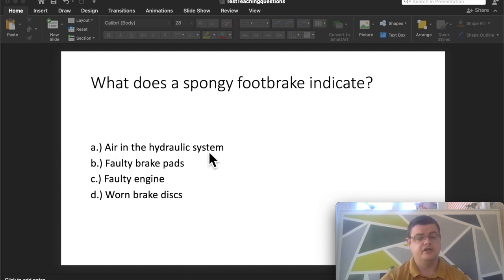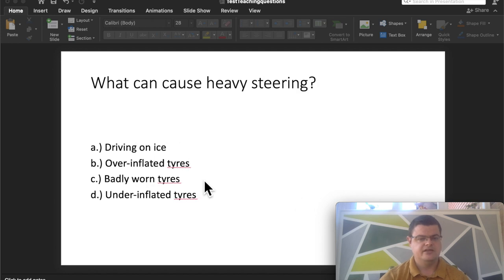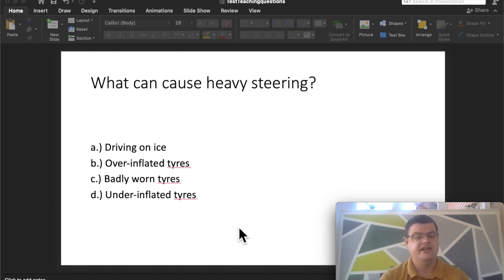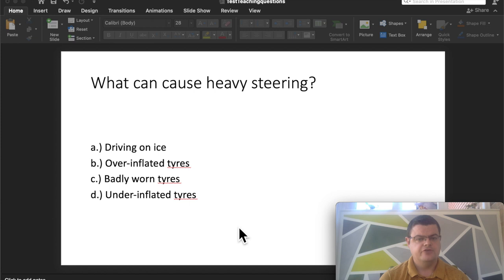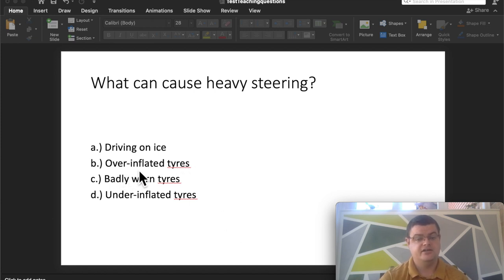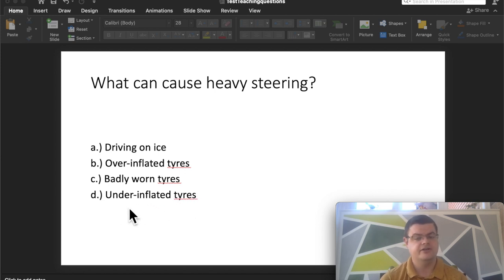Next question: what causes heavy steering? There are going to be questions about steering and tires. Heavy steering is caused by under-inflated tires. So under-inflated tires cause heavy steering.